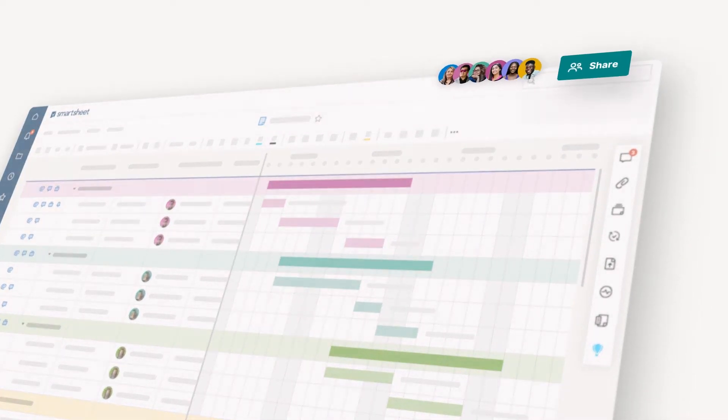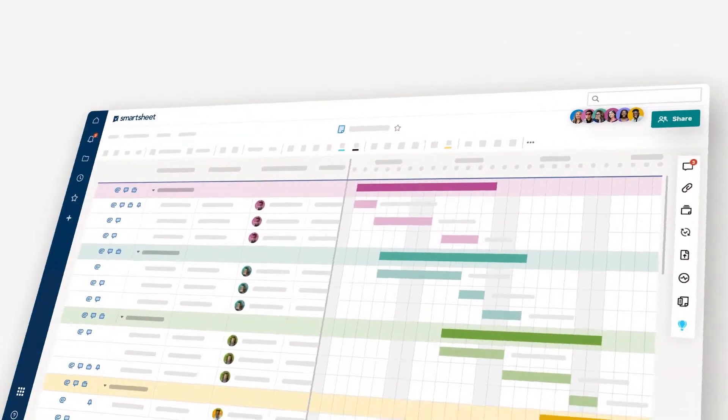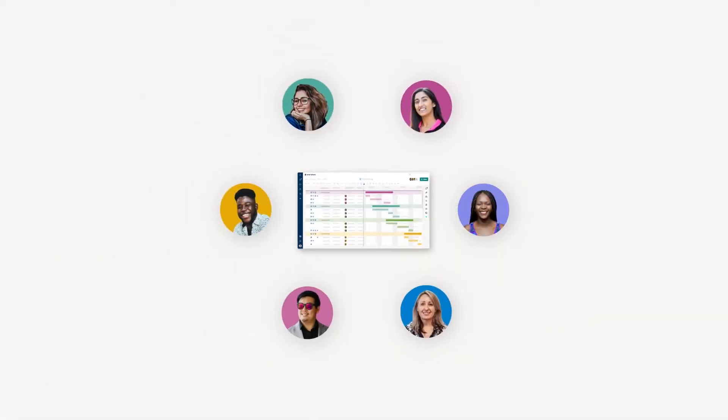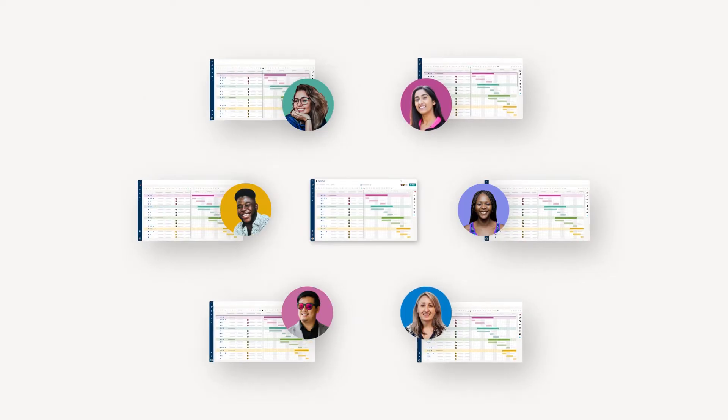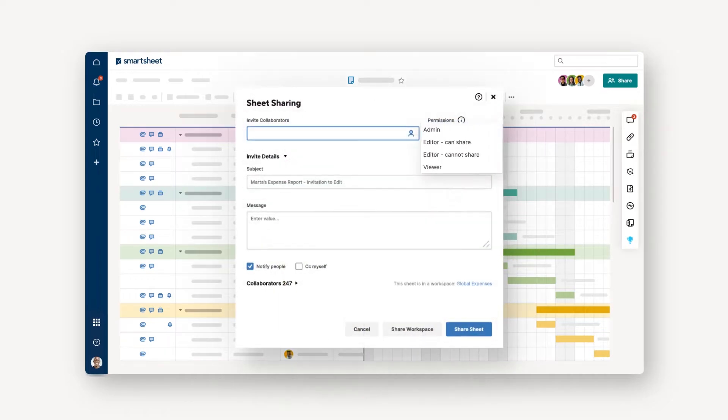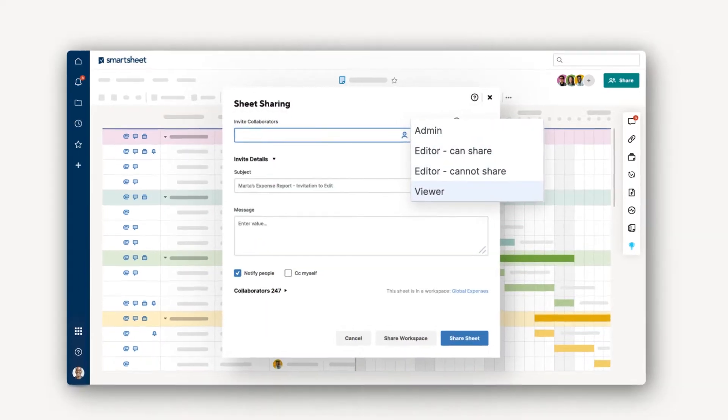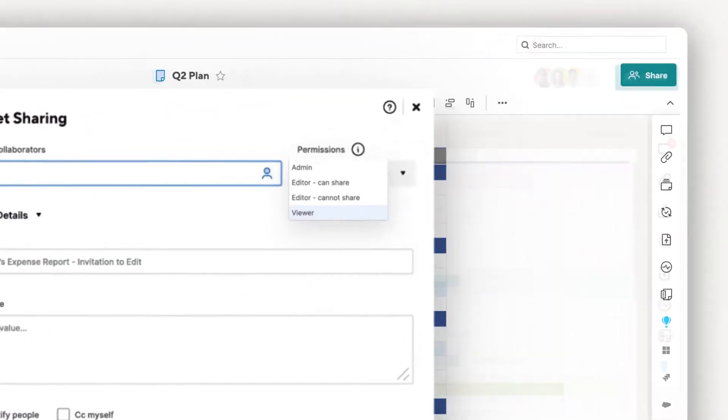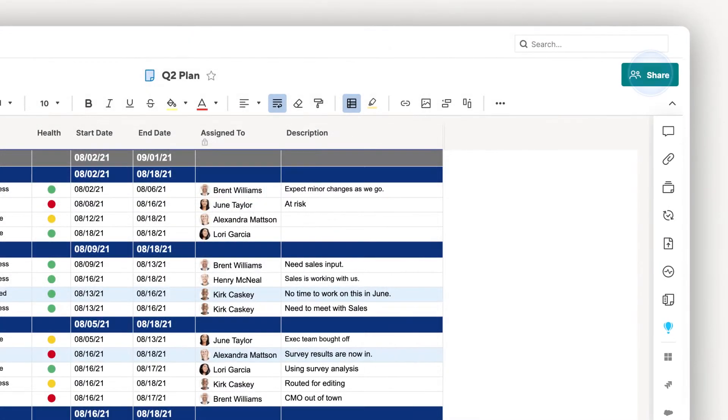In this video, you'll learn how to share Smartsheet items, the ins and outs of your permission levels, and some best practices for both.